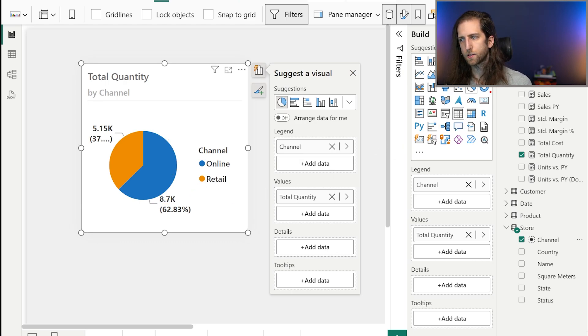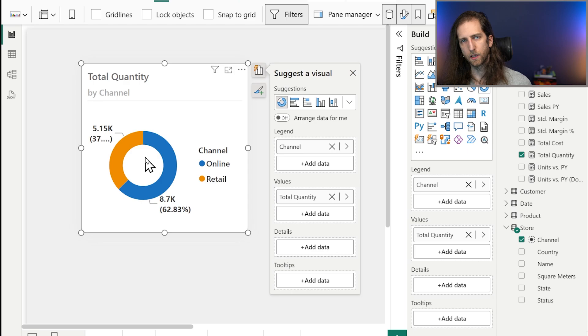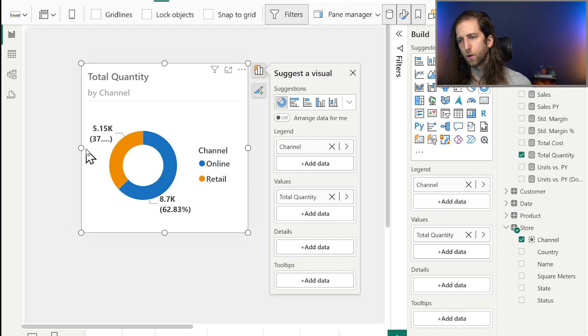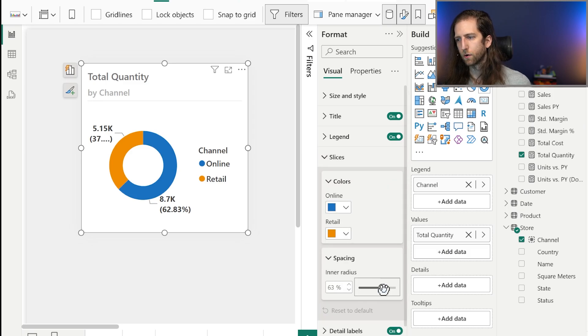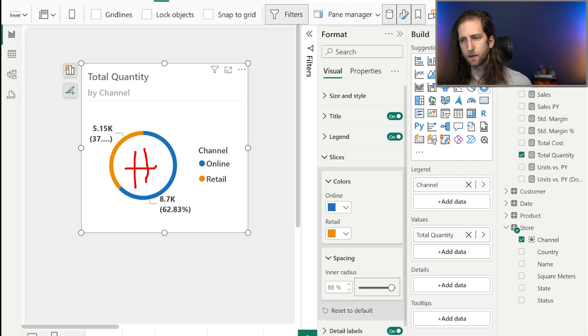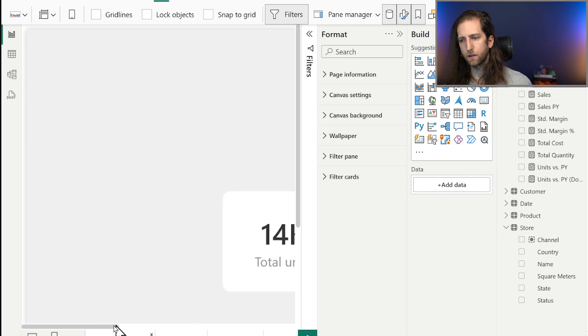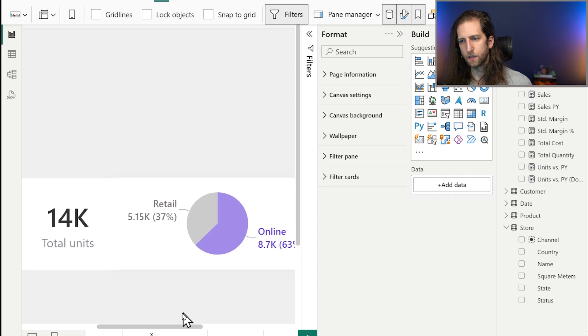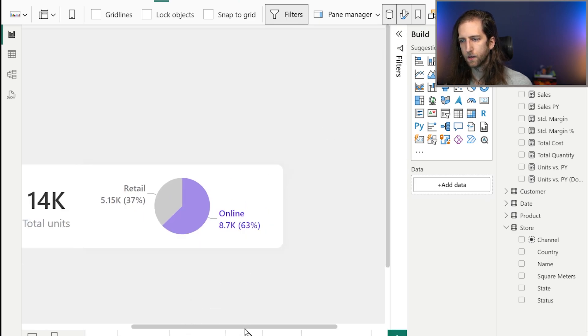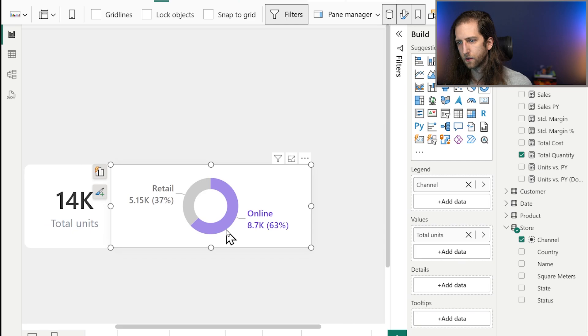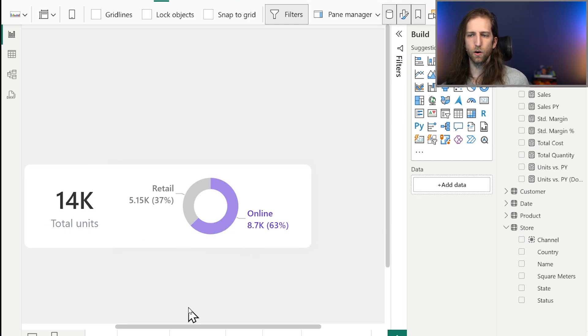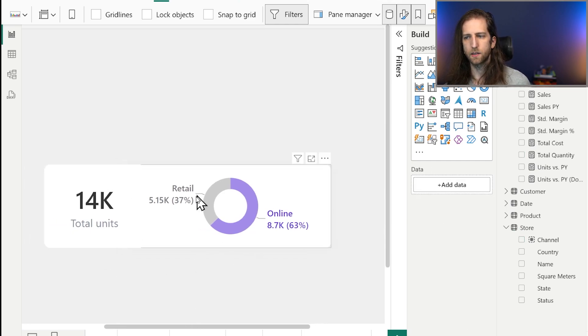Now if we wanted to turn this into a donut chart, it would just be a matter of selecting the donut. Now we have that additional white space. A lot of people like that because it makes the chart feel or look less overwhelming. You can also do some additional formatting like increasing that inner radius. You can even add something in here like a number such as the total. And with some additional formatting you might end up with something like this.